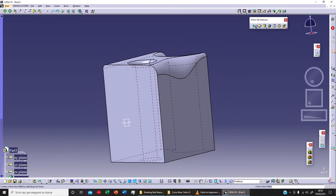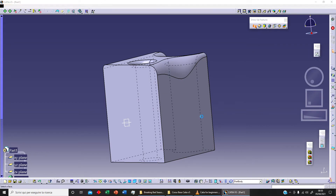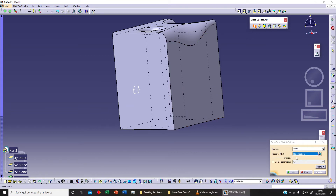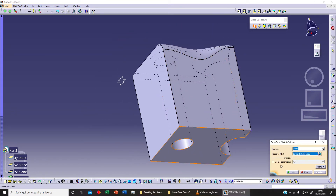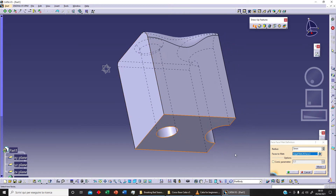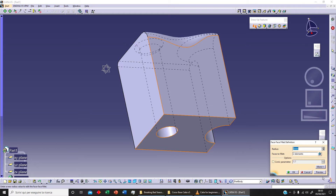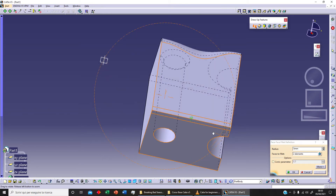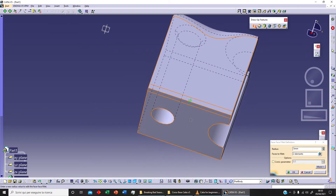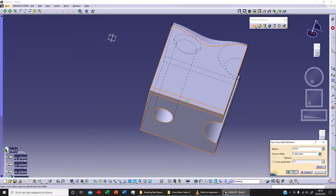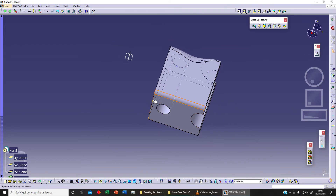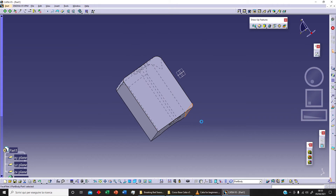The next option is the face-face fillet. We need to select two different faces — for example, select this face and then another face as the reference. Clicking preview shows the fillet blending between these two different faces. Click OK — that's the idea.